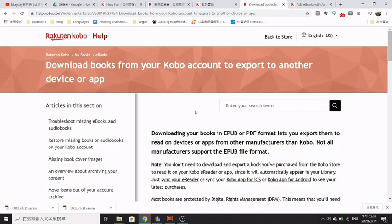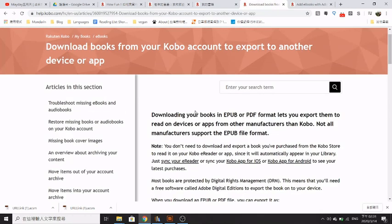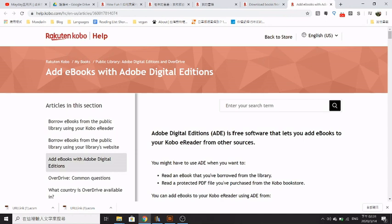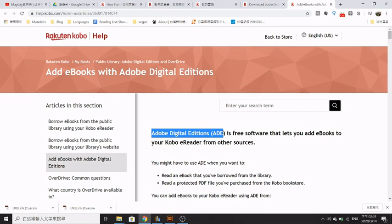This shows how to download the ebooks, and this shows how to use a second program called Adobe Digital Editions to convert the downloaded file into an ePub. Then when it's in ePub format, you can use external software like Calibre to convert it to Kindle format.